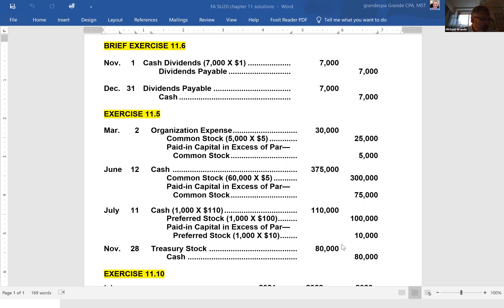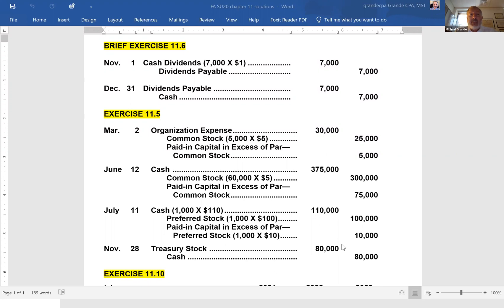Lastly, November 28th: they purchased 2,000 shares of treasury stock for $80,000. Using the cost method, they paid $80,000 cash. Treasury stock is a component of the equity section of the balance sheet — it's a reduction of equity because it carries a debit balance. So, debit treasury stock for $80,000 and credit cash for $80,000.